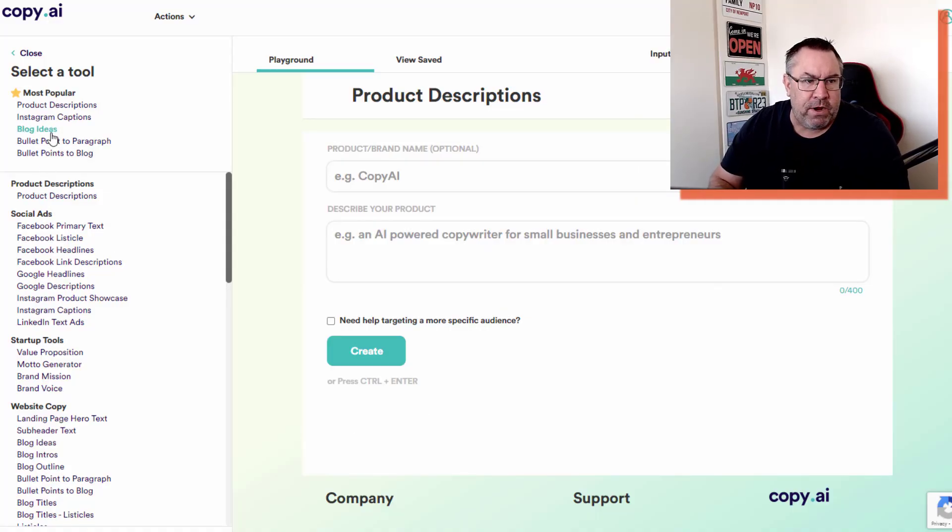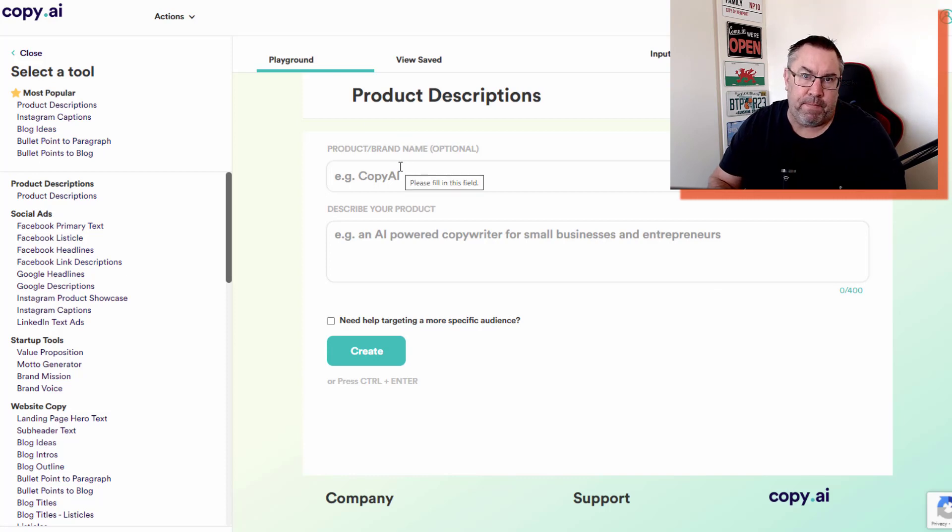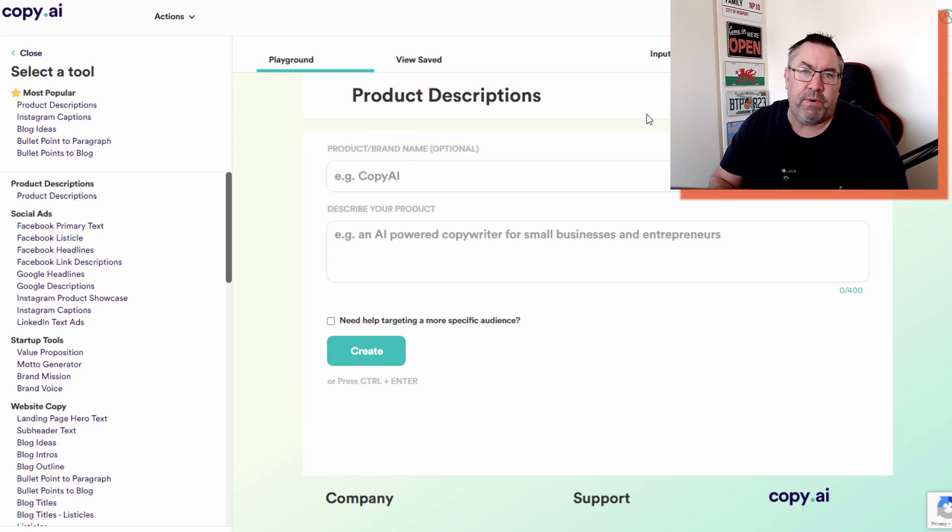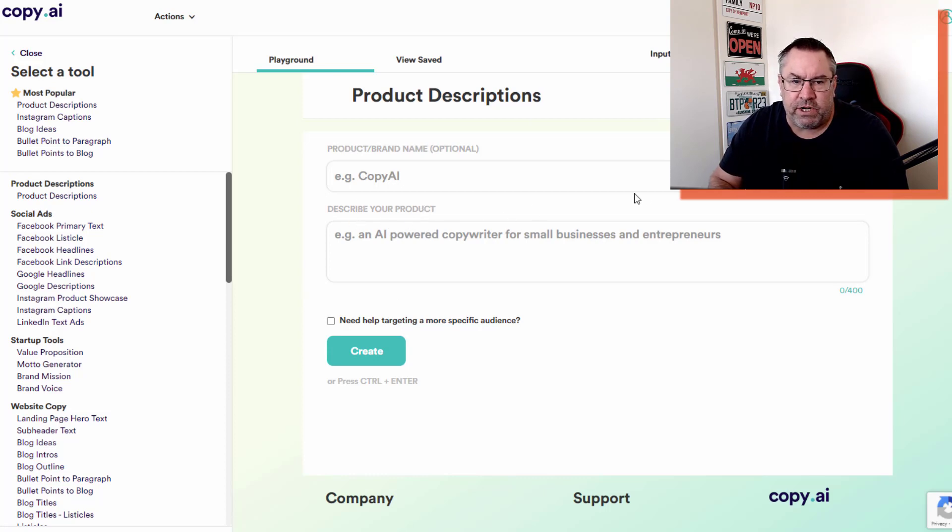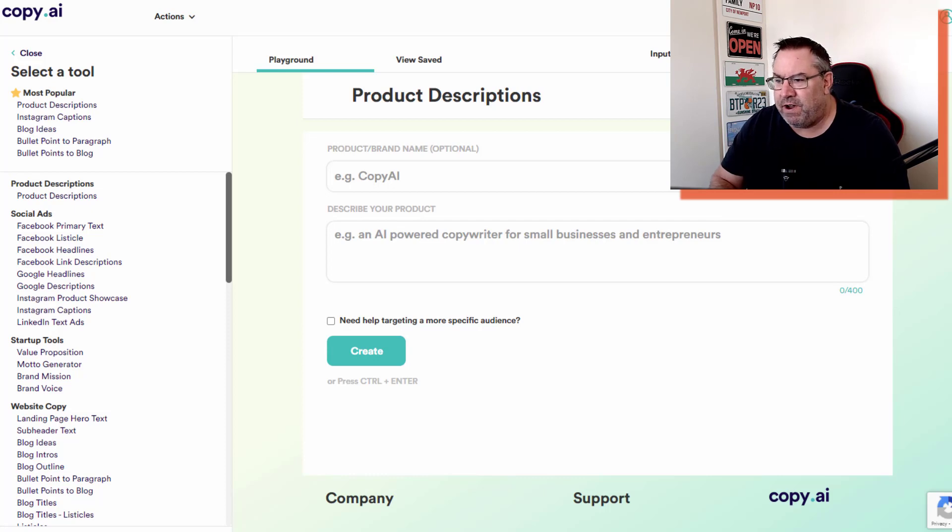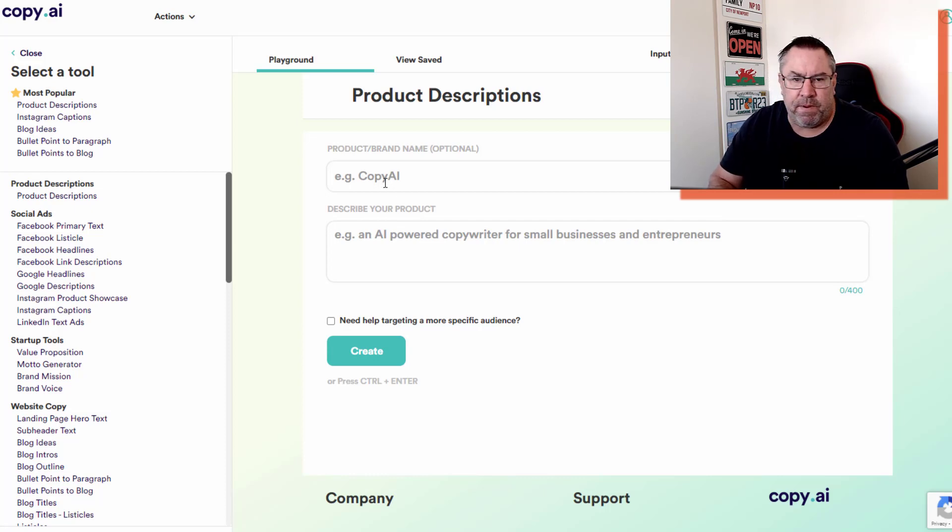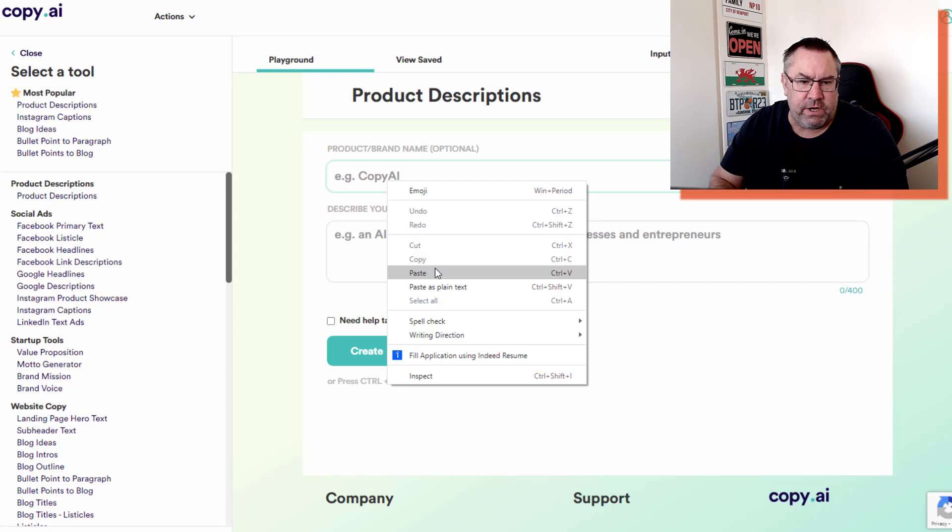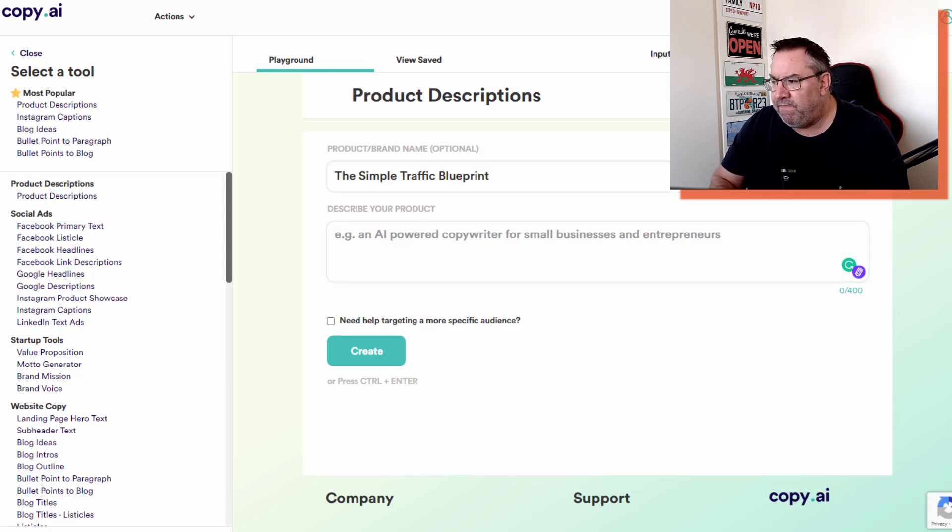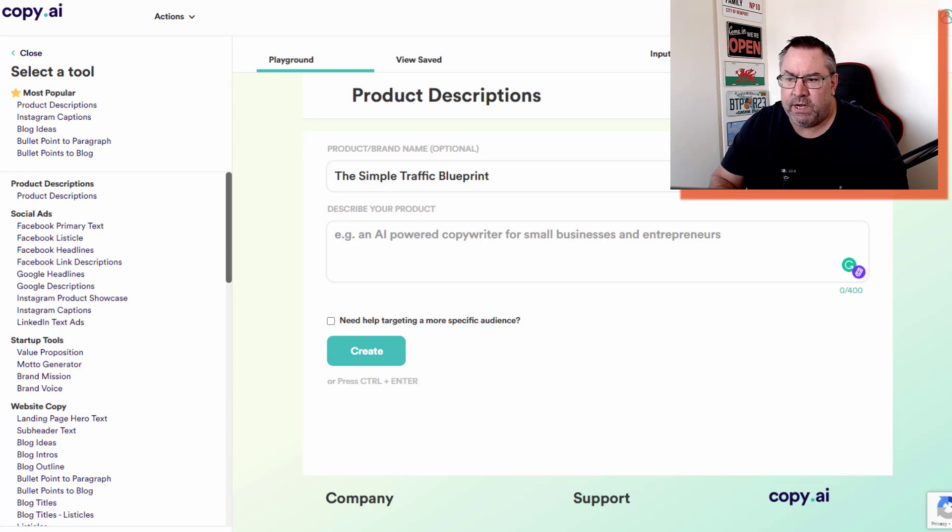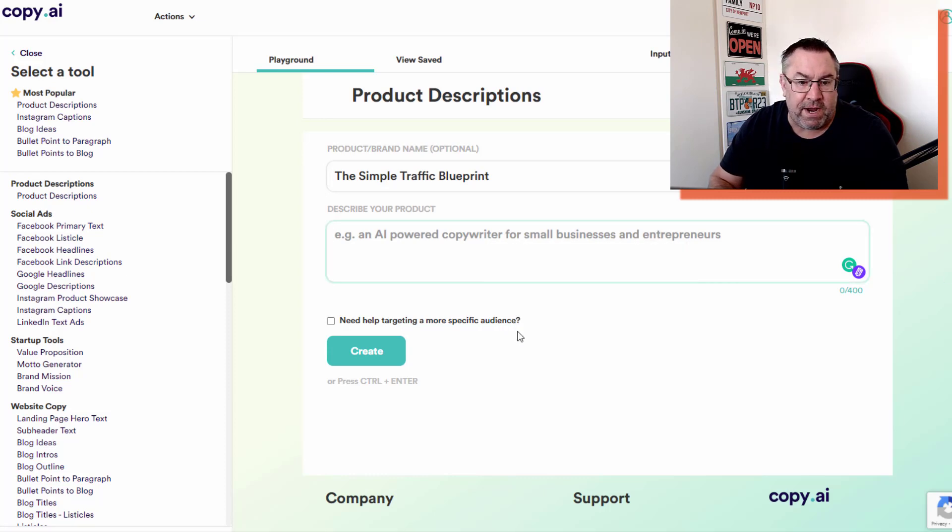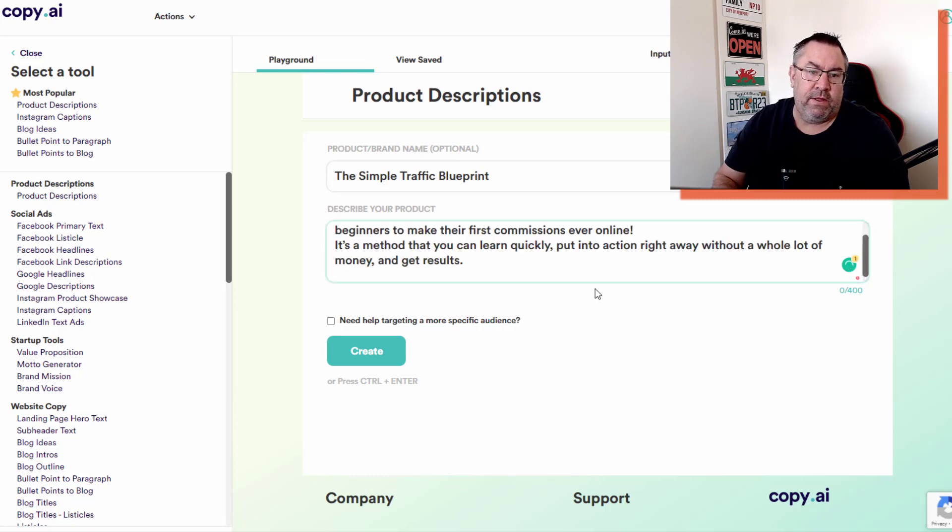Let's have a look at the outputs now. Depending on the tool you pick, it needs various inputs. This one is product descriptions - it needs a product and brand name and a description of your product. You give it a product or brand name here. This is a Simple Traffic Blueprint product, and then I'll give it a very brief description. The more you put in, the more information it will give you back and the better the overall output will be.